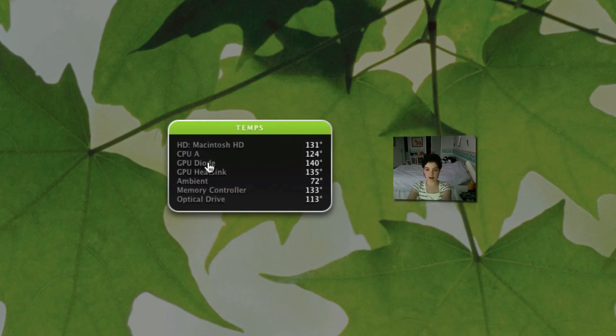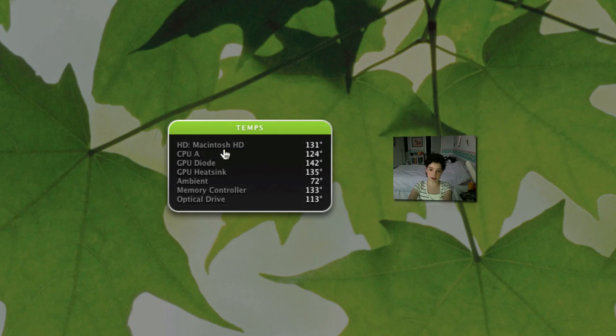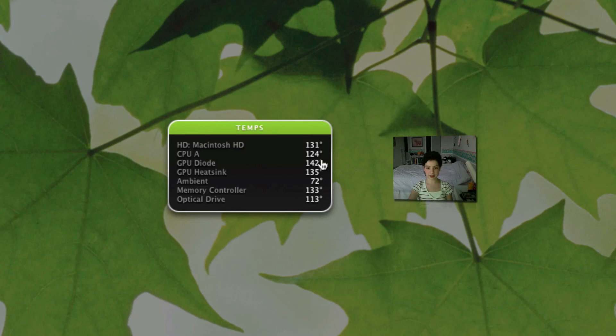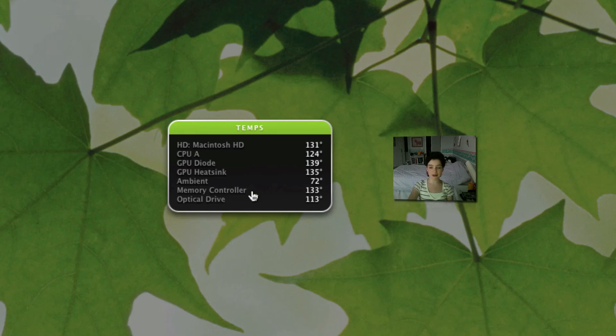Temperature. My Macintosh hard drive is 131 degrees Fahrenheit. And all this other stuff, my ambient is only at $72. But my computer doesn't even feel that hot, which is actually really nice.